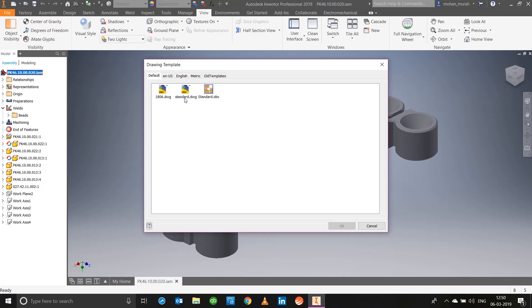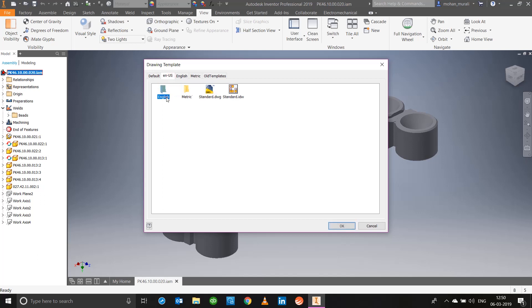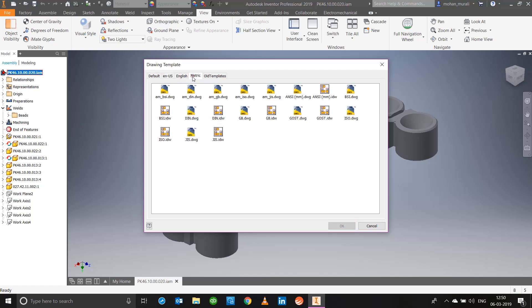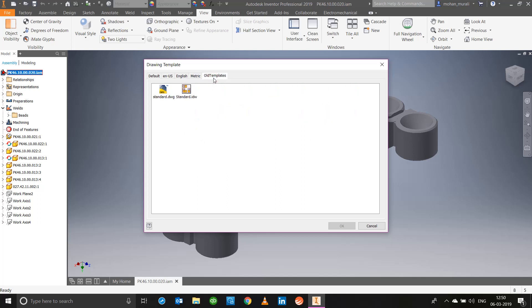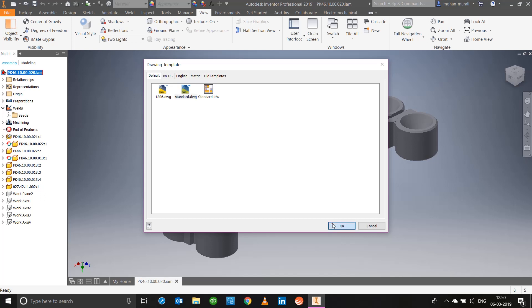Click on that, choose the template you want. Right now I will choose the standard.dwg and I will say okay. But if you want to choose other templates also you are free to do so, wherein you have English, you can choose which one you want, metric also you have, and any other old templates that you've used.